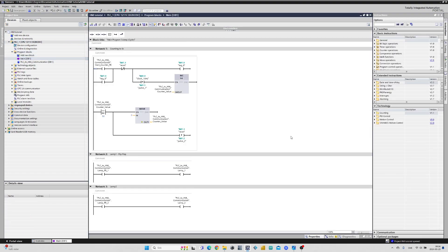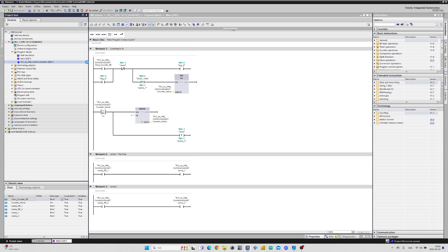I already made some programming in my main block and made a data block that I added all tags I want to connect with my HMI.